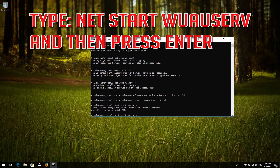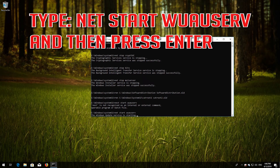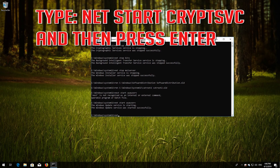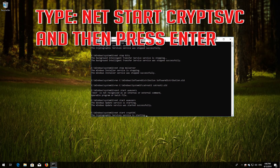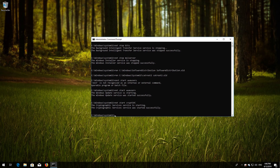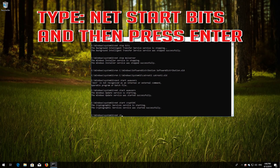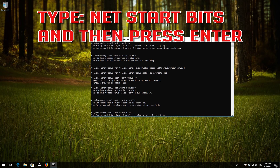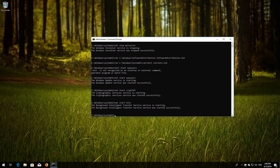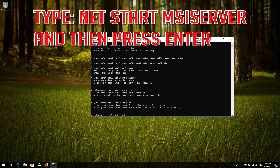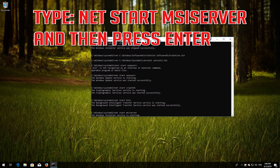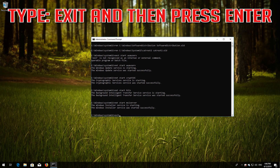Type net start wuauserv and then press Enter. Type net start cryptsvc and then press Enter. Type net start bits and then press Enter. Type net start msiserver and then press Enter. Type exit and then press Enter.